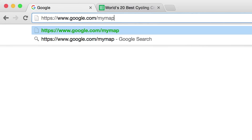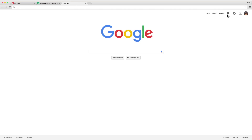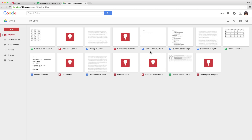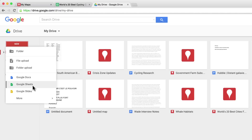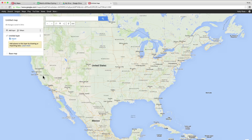You can get started at google.com/mymaps, or go to Google Drive, click the New button and find the My Maps app in the menu under More. This takes you to the My Maps editor.